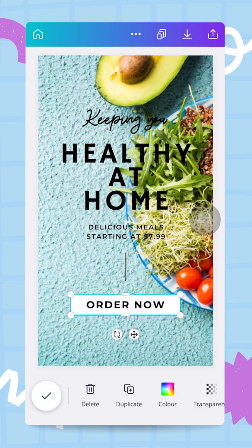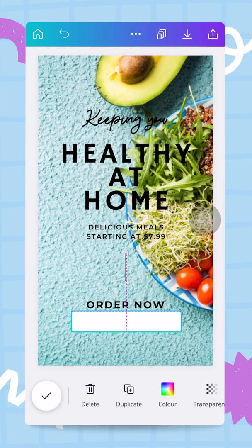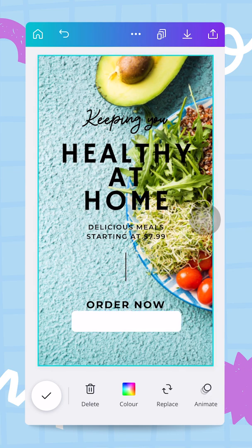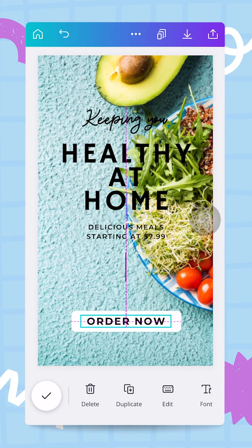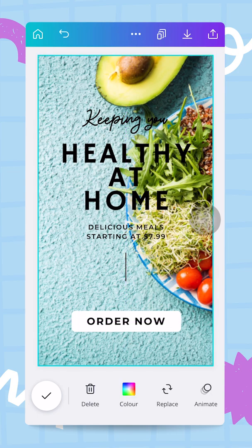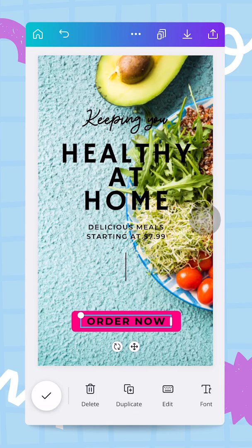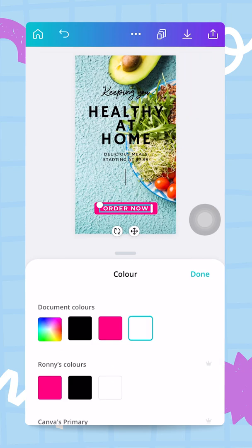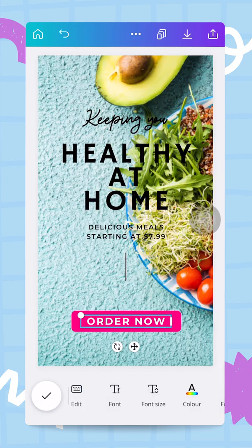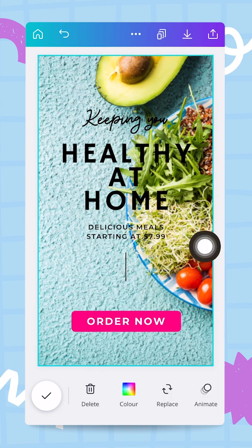I move the elements around slightly, pushing the text box down a little. The 'Order Now' call-to-action stays, but I'll change the color of that box for better contrast. When I'm done I tap the done button and now I have a high-contrast call-to-action box.